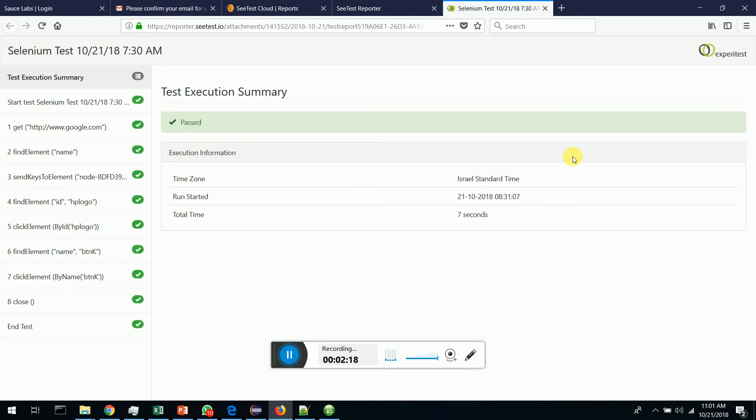It's very simple to run your test automation suites with Kiwi and SeeTest. Thank you guys.